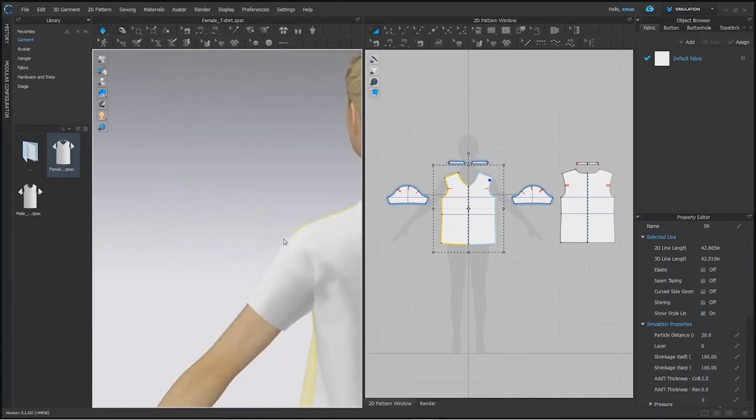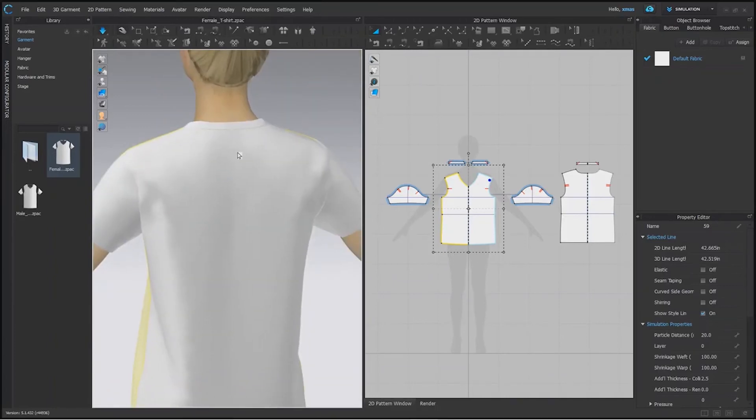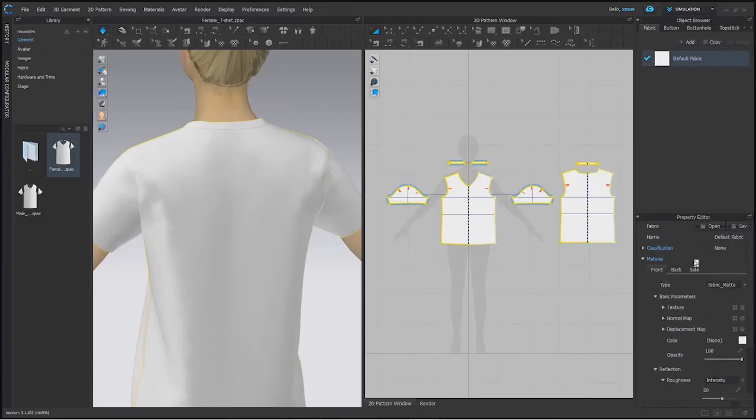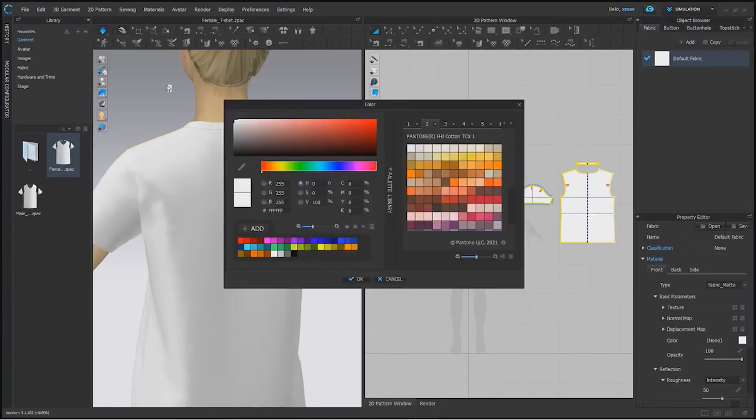Right now there is no fabric specification particularly. We clicked on default fabric. Now we see its properties. Fabric is made, texture is not specified. We can change its color. Single click over color patch shown. Let's pick one color. We have a preselected color library here.